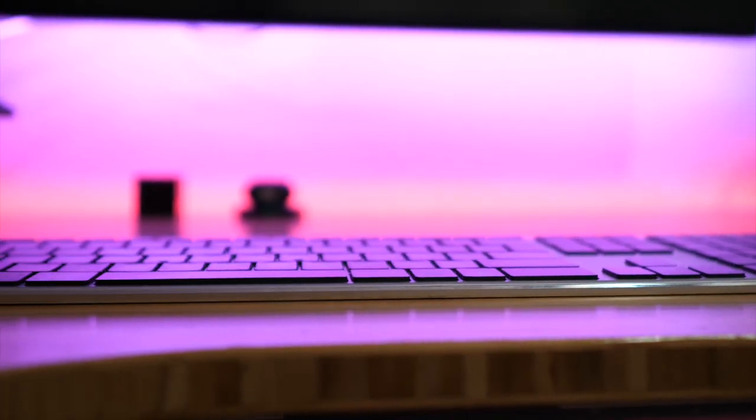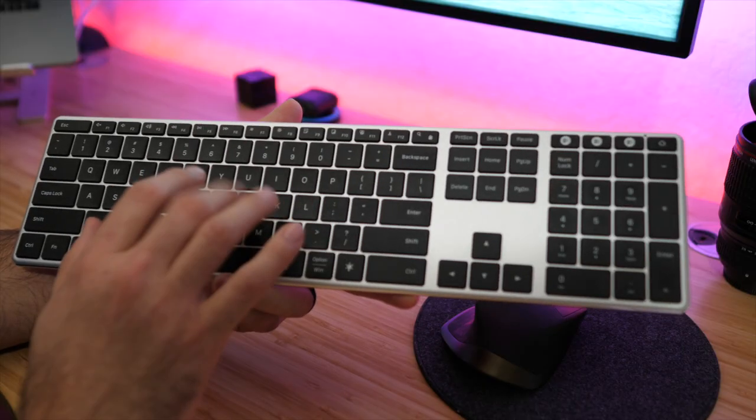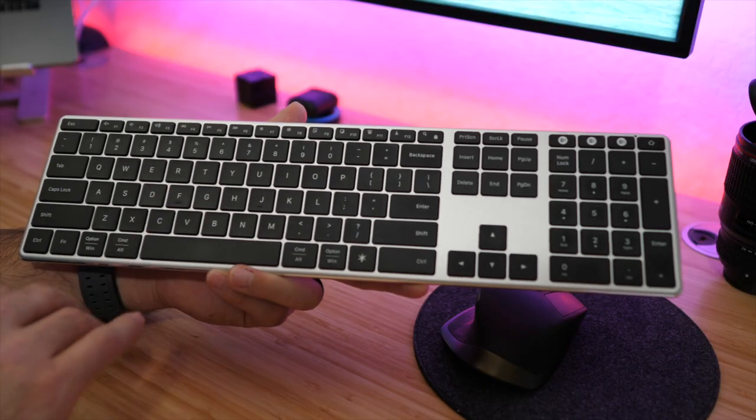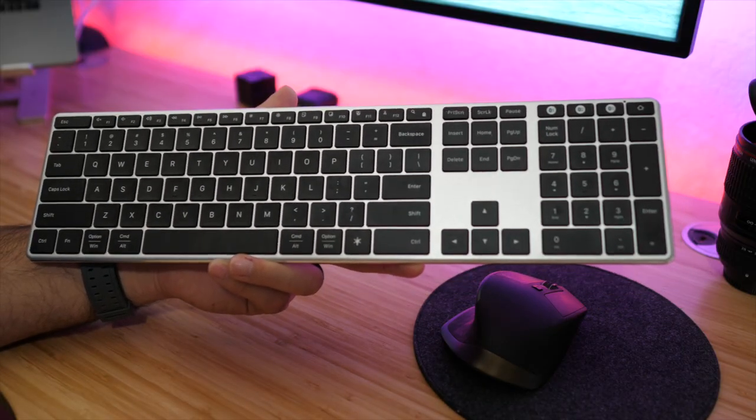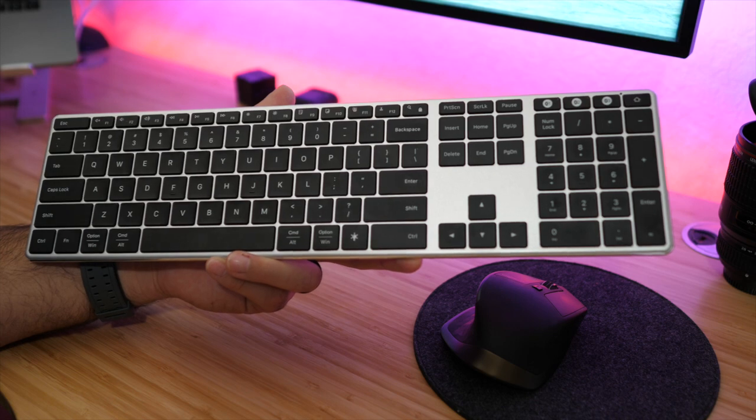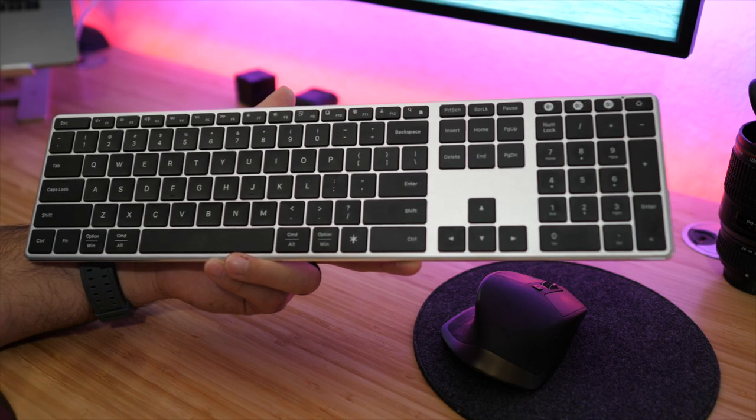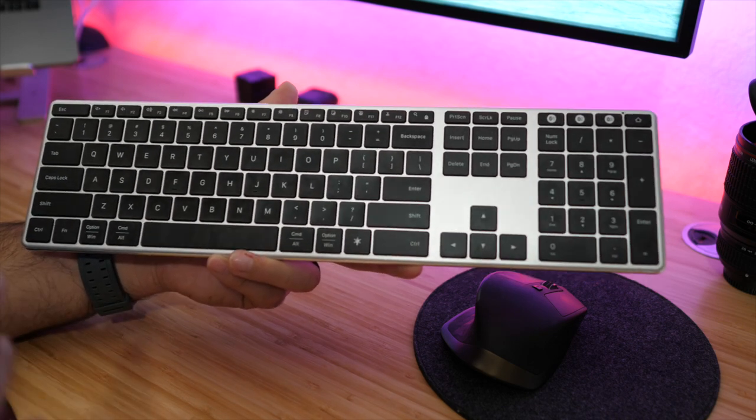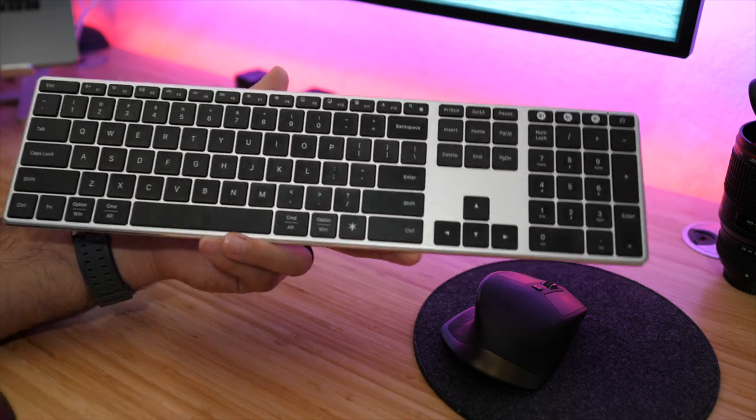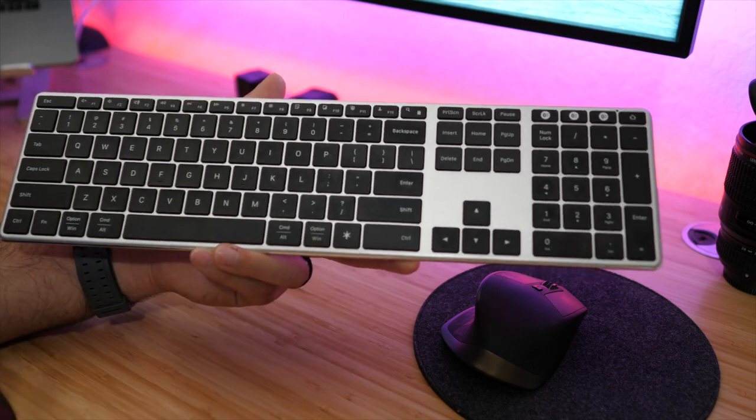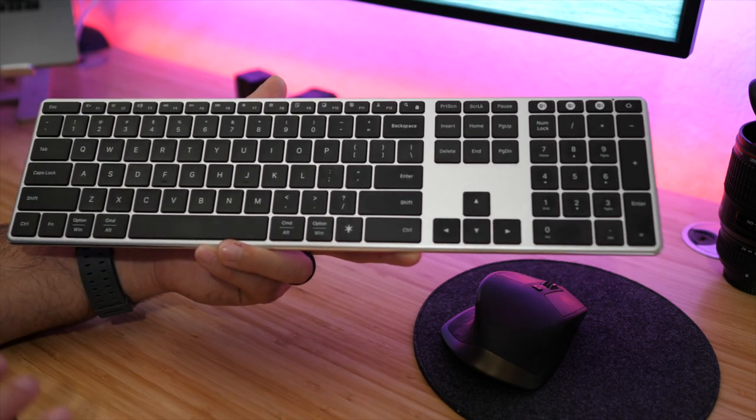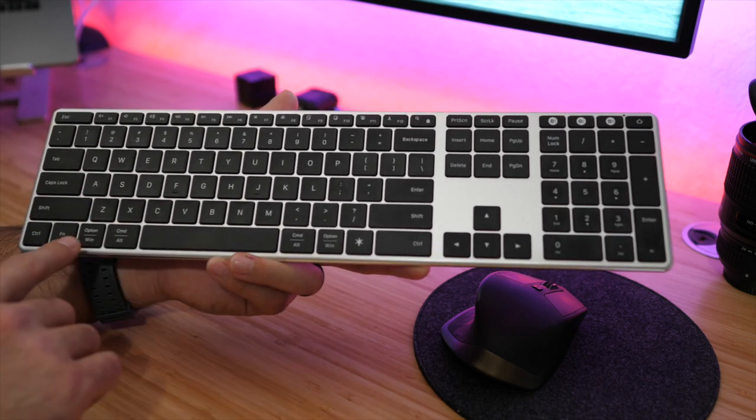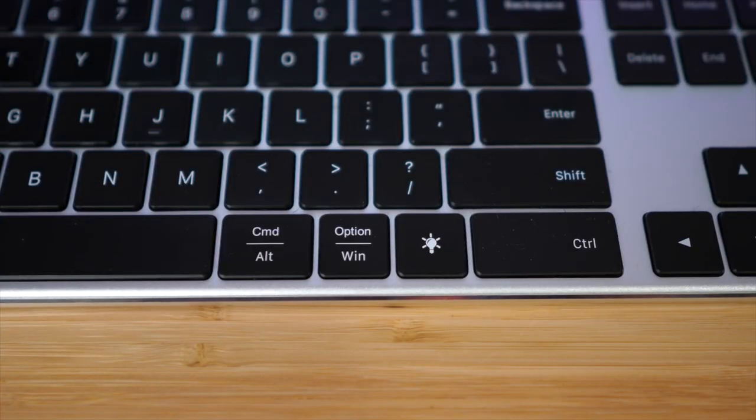It's very similar to the Apple keyboard when it comes to size and the low profile, even the way the switches and the keys work. It has very similar scissor-style switches like what you find in the MacBook and also in the Apple keyboard. It has a real low profile feel to it, so if you're someone that likes using those keyboards, using this is going to feel pretty much exactly the same.